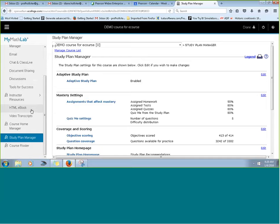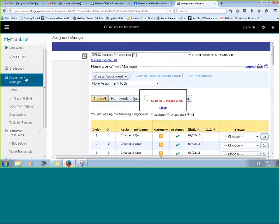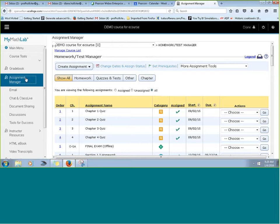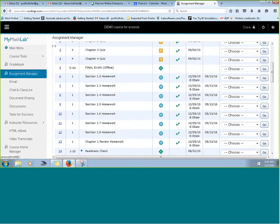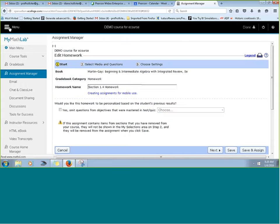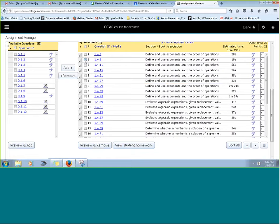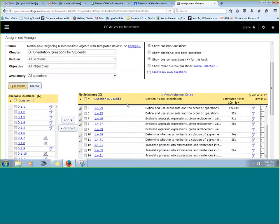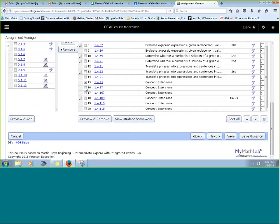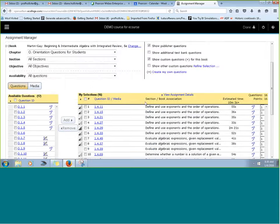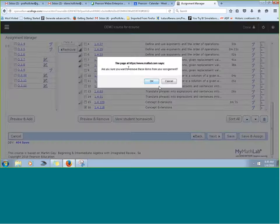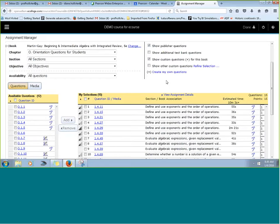Moving on the agenda, we're going to look at enhancing your homework with other features. We're going back to a homework assignment we've already made. Let's say we're working on Section 1-4 and we've got all these homework questions, but sometimes these questions are very similar. Maybe we want to provide more variety — instead of so many of the same types of questions, is there anything else we could do to enhance this homework assignment?